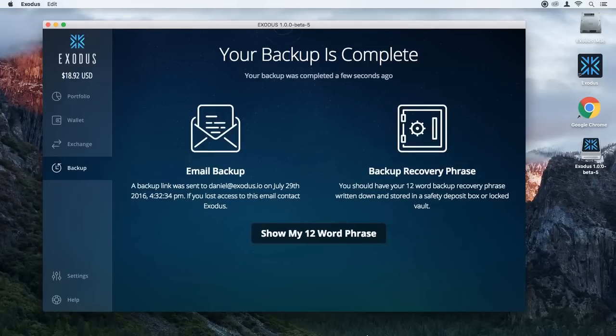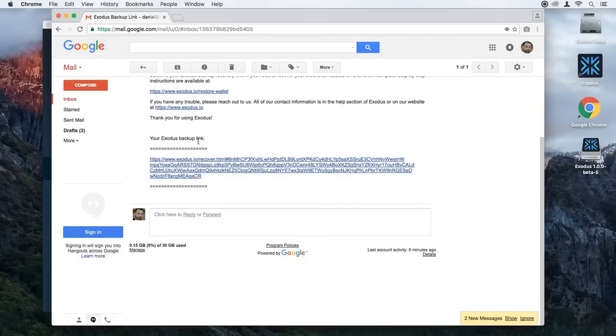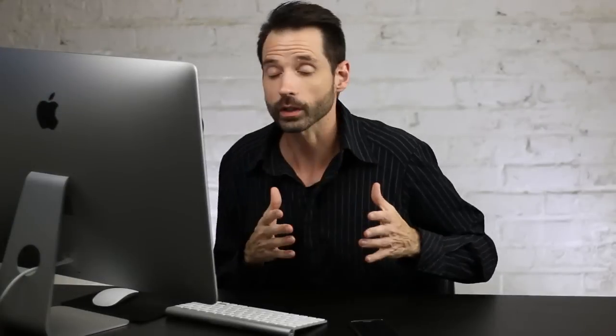If I open my email, here's an example of what that backup link looks like. It says, 'Congratulations, your assets have now been password protected and backed up.' This is the email that you will archive. Remember, this backup link by itself won't let anyone take your assets. Unlike the recovery phrase — if someone gets your 12 words, they will be able to take all your blockchain assets — if they only get this backup link, they will not be able to take your assets unless they also have the password. Those two together are what's needed to recover your blockchain assets.